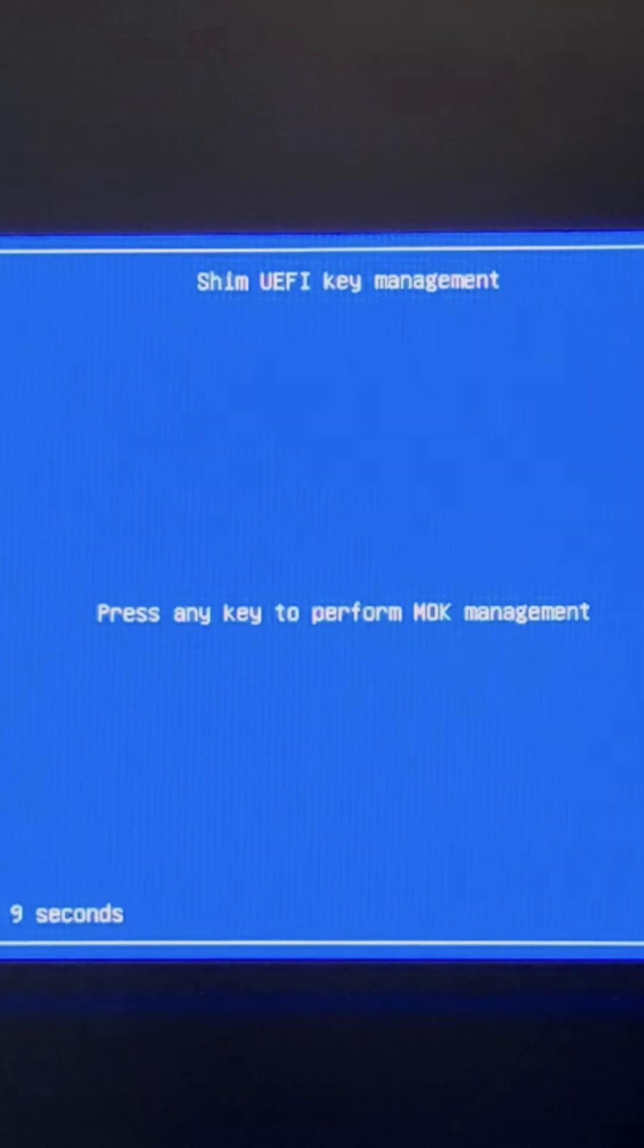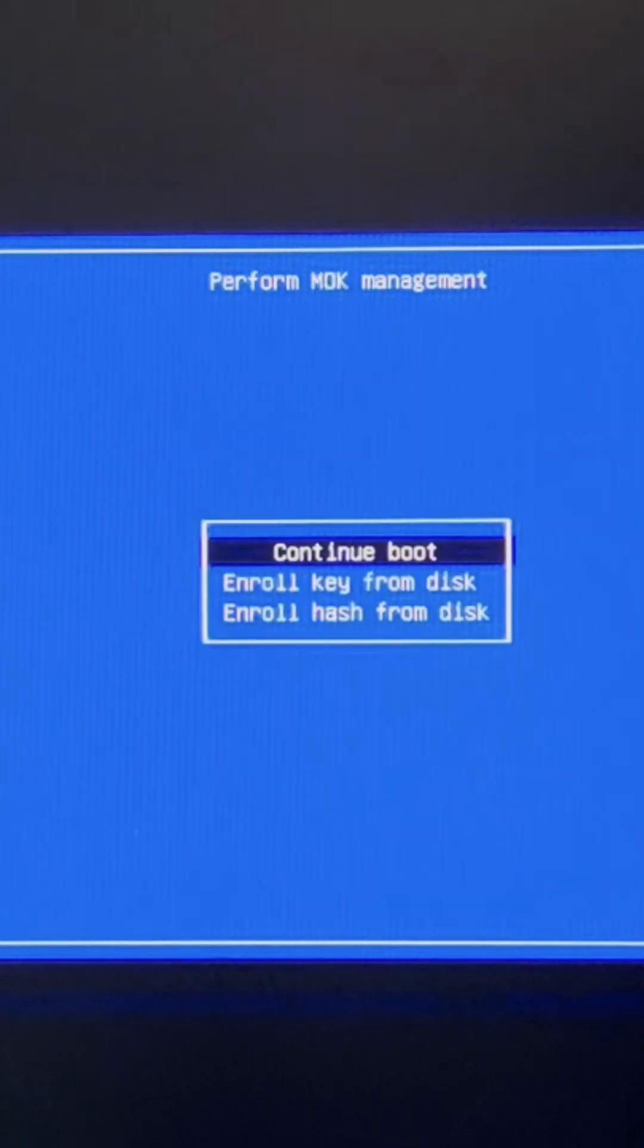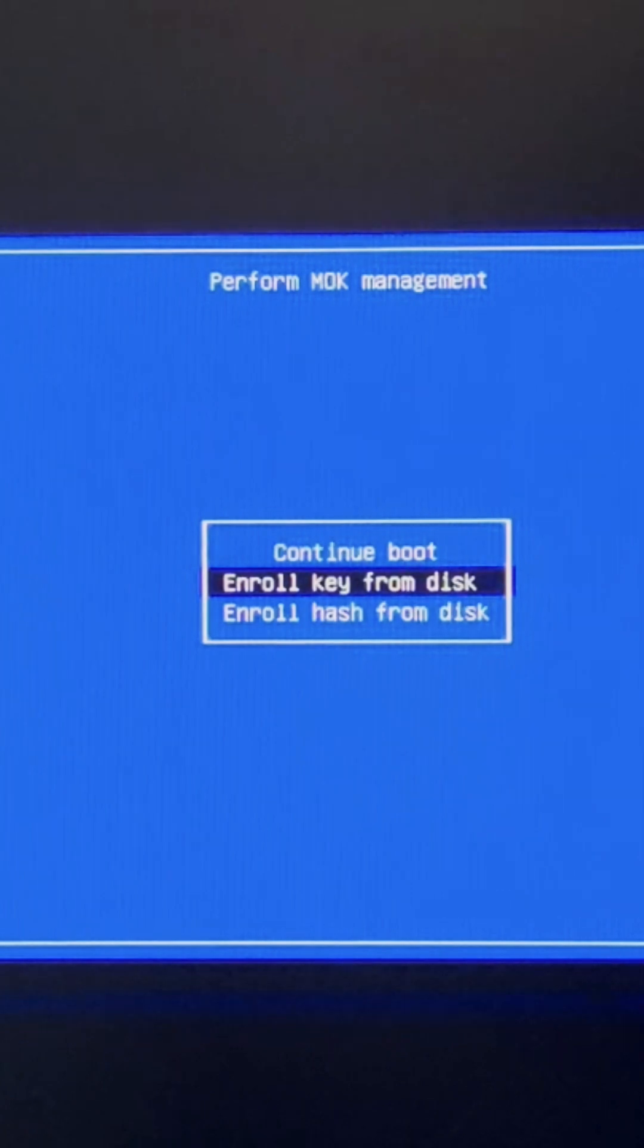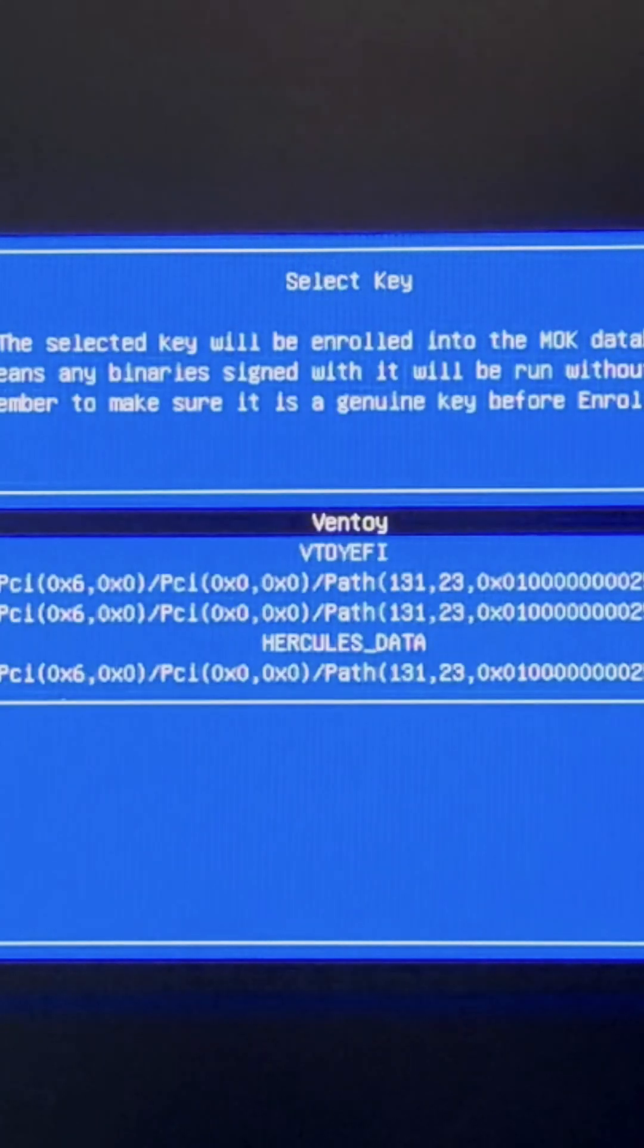In this next screen, select the second option 'Enroll key from disk' and hit enter.